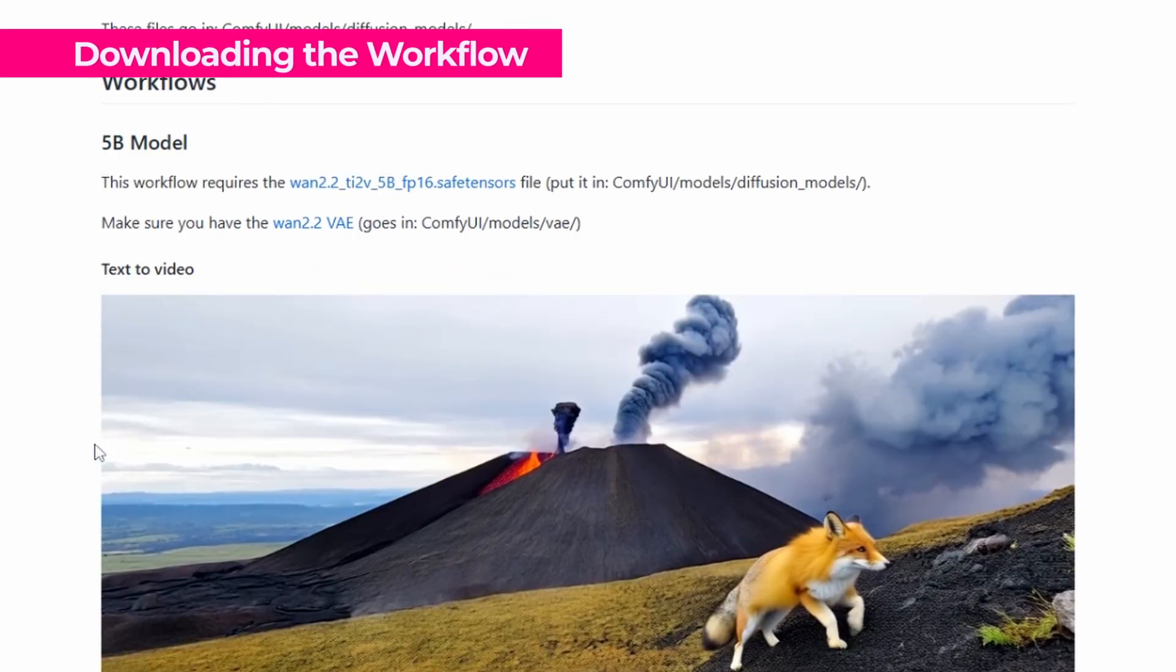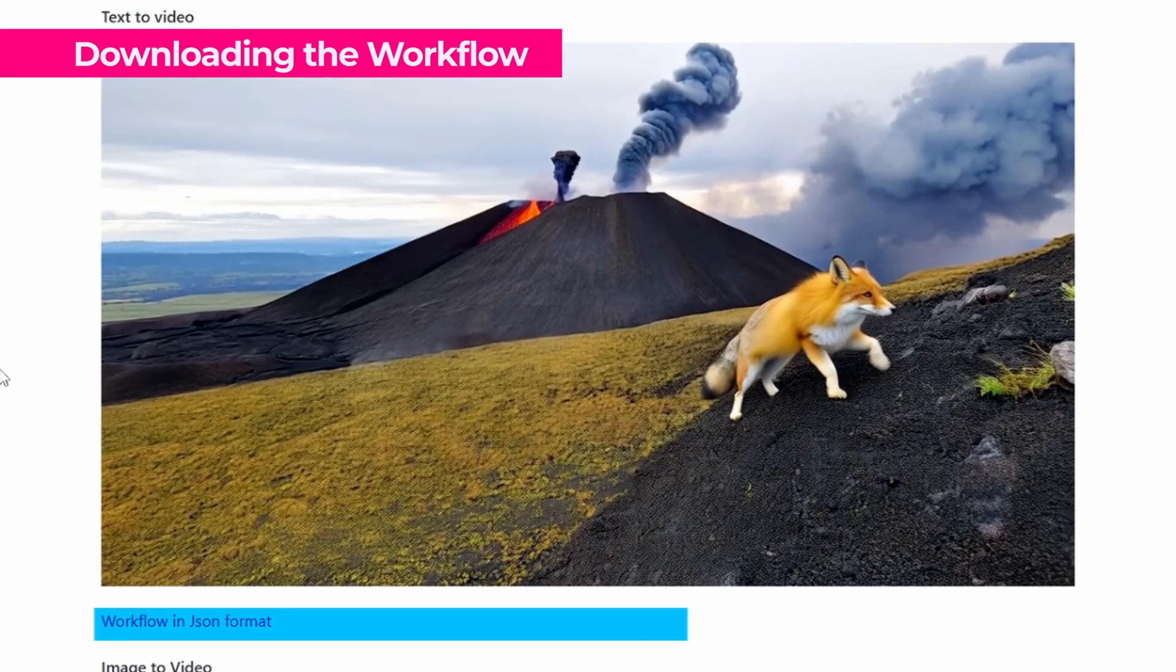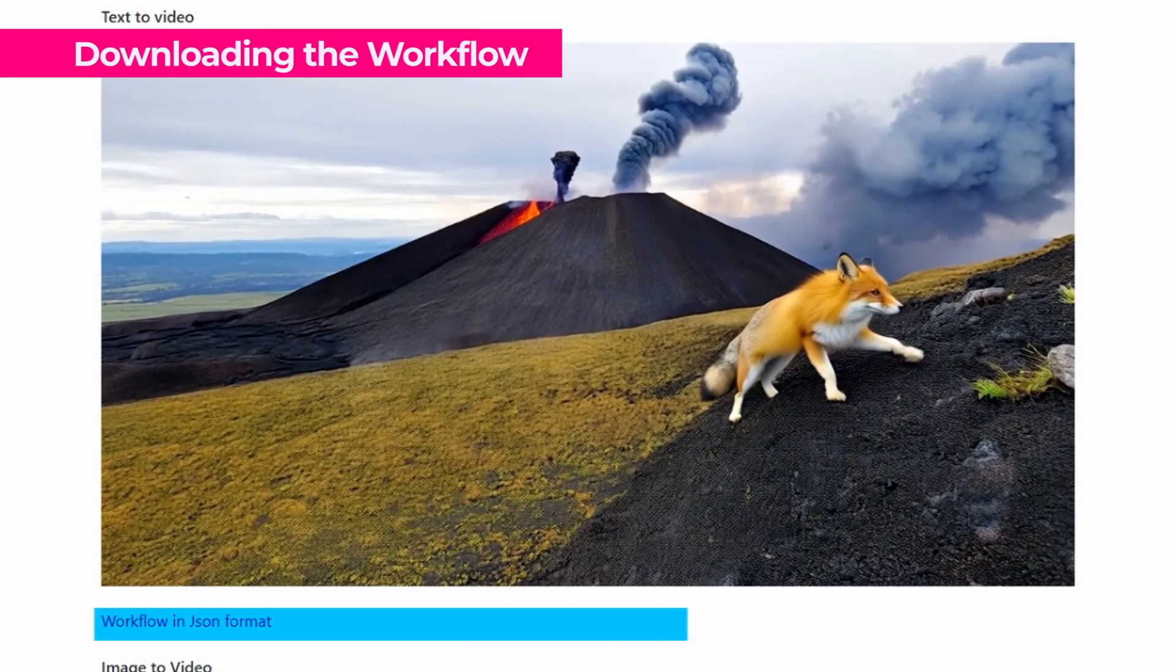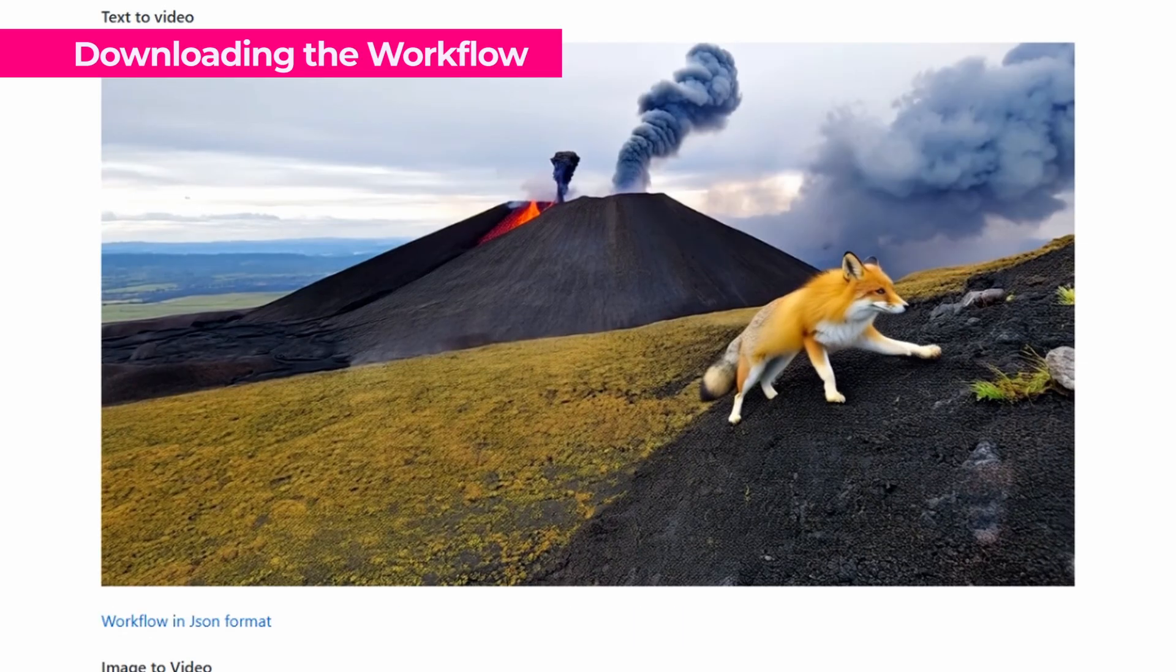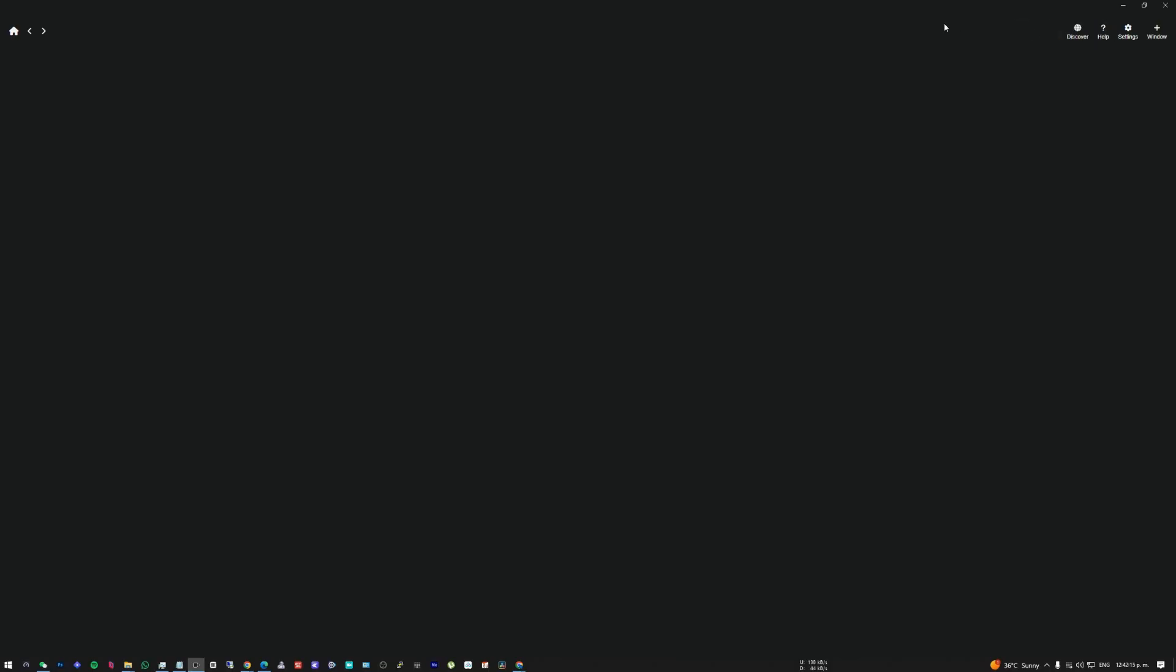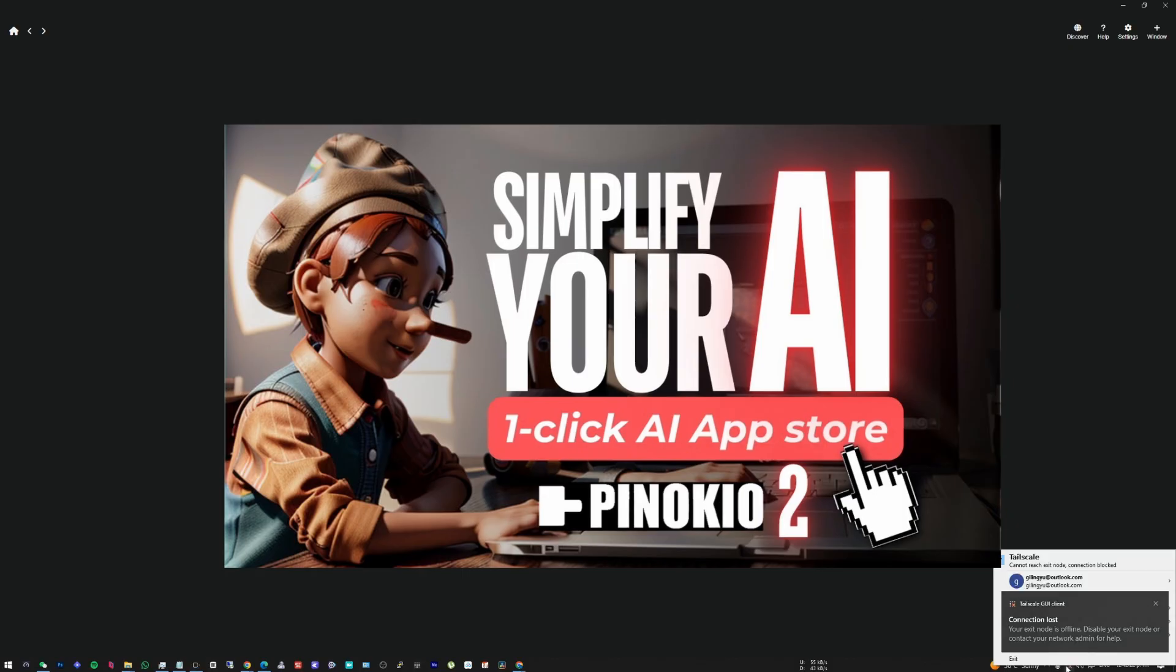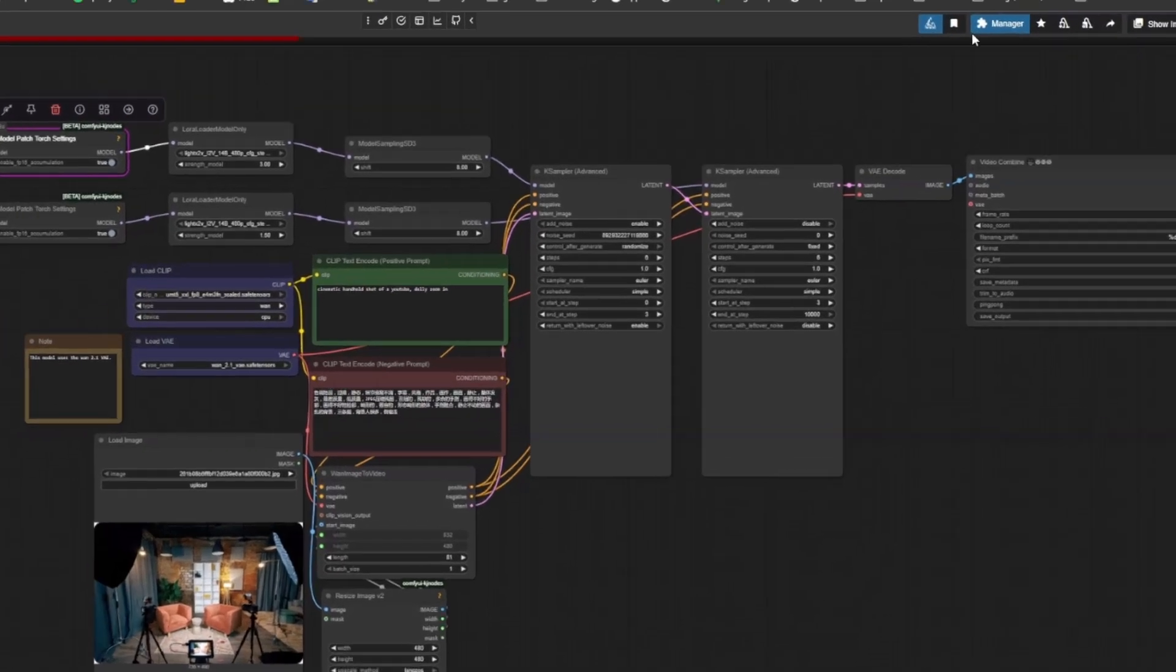The only thing we're missing is the workflow to load all the nodes and the entire composition of our ComfyUI to be able to run it. So here we've already downloaded all the files, and now what we're going to do is open ComfyUI. In this case, I'm going to open it from Pinocchio. I have a video where I show how to install Pinocchio and how to install applications with Pinocchio. You can also click here to see more. And here, I already have the ComfyUI program installed, so we're going to open ComfyUI.